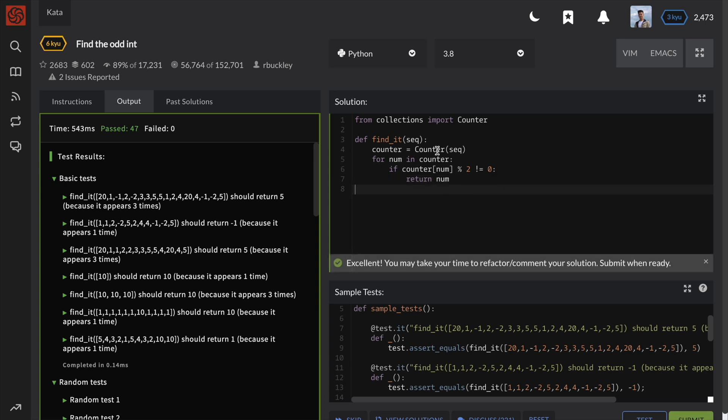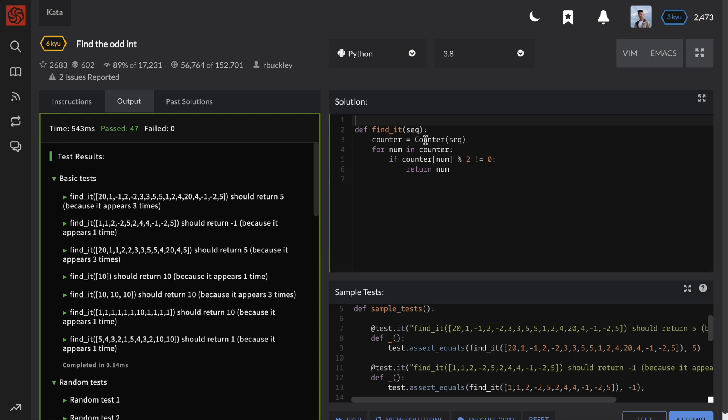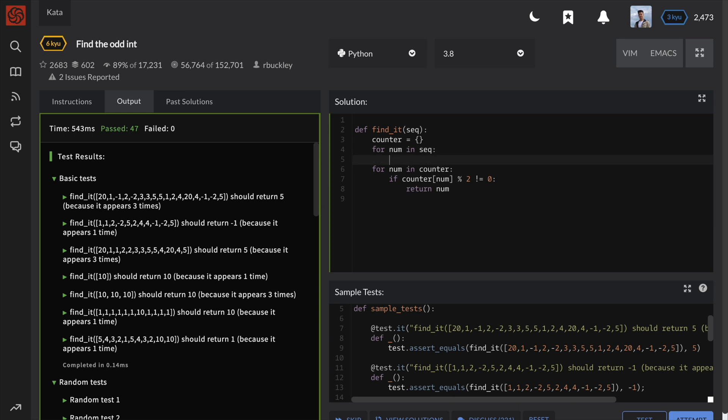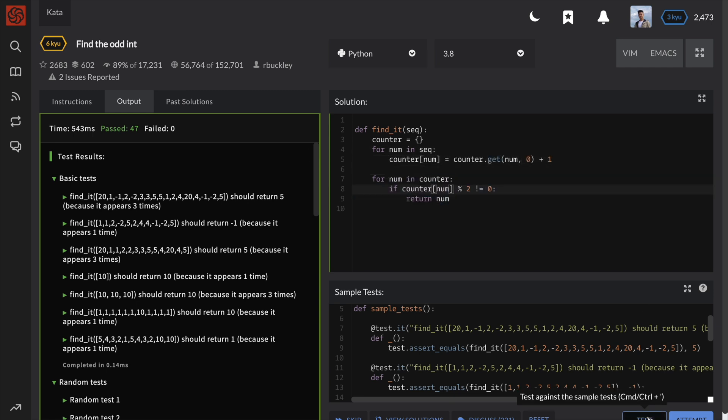If you do not want to use any libraries to solve this problem, you can simply build a counter dictionary of your own. After the dictionary is built, the rest of the solution is the same as before.